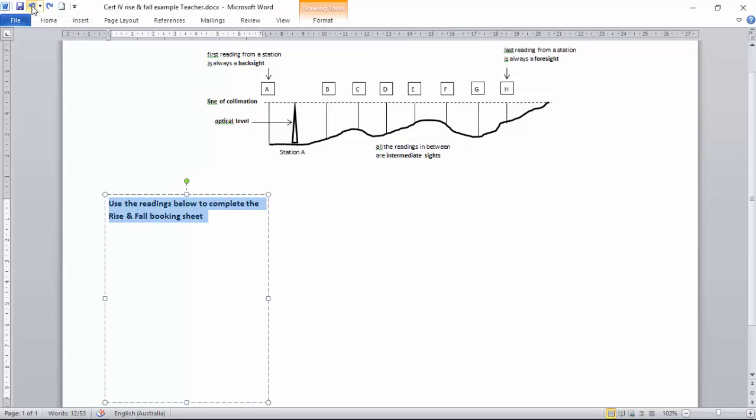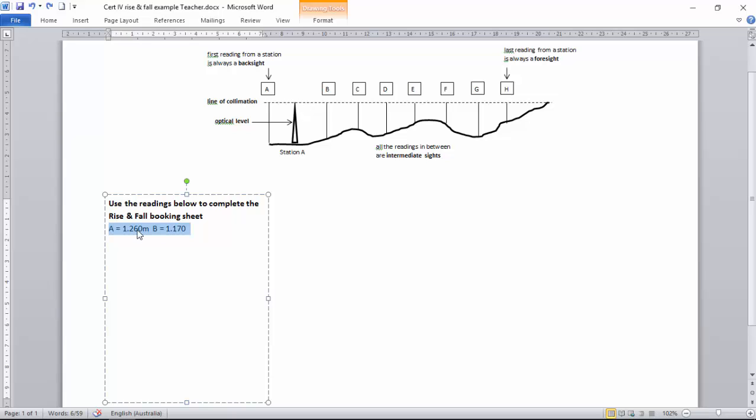Then we record the heights. We have someone with a staff standing at A. They're holding the staff perfectly plumb and straight. And we have someone at our station taking the readings.